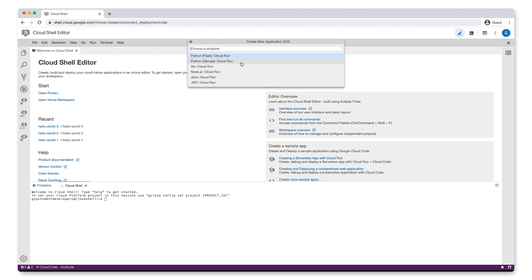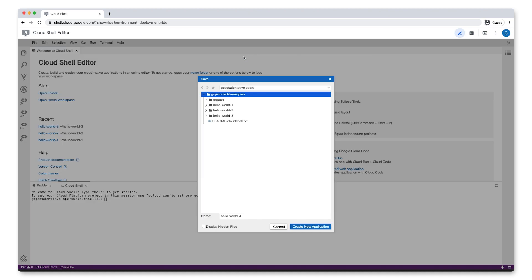After that, we'll get a list of Cloud Run templates to choose from. Let's go with the Python Flask option.